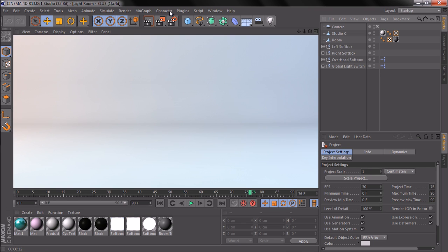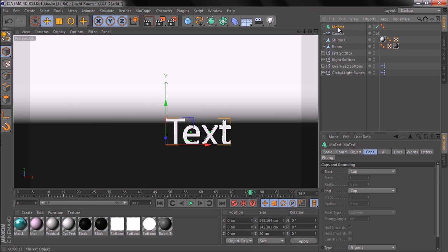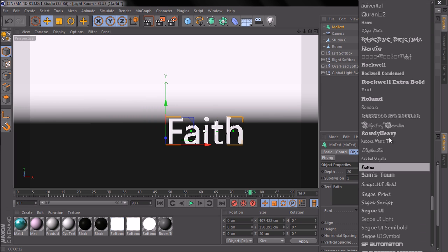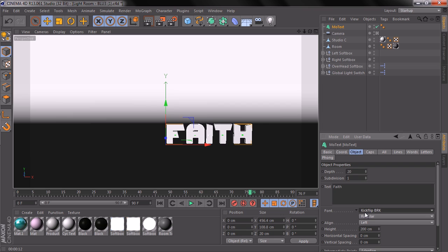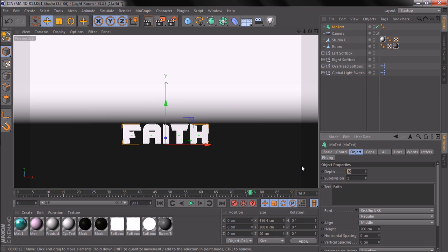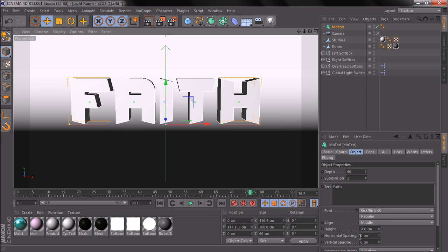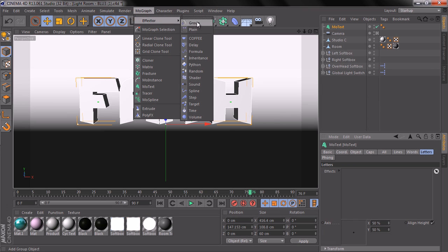The first thing we're gonna do is add text by going to MoGraph and press MoText. Go to Object and change the text to something like 'faith' as I did before. Change the alignment to middle, change the size to about 60, bring it up a little bit, zoom in, and let's change the horizontal space to about minus 10.